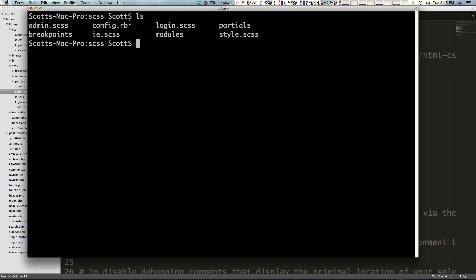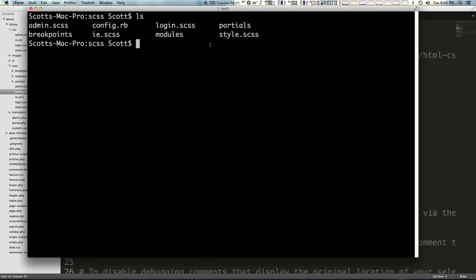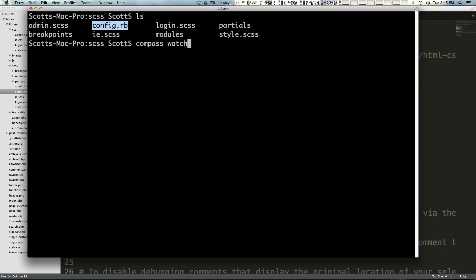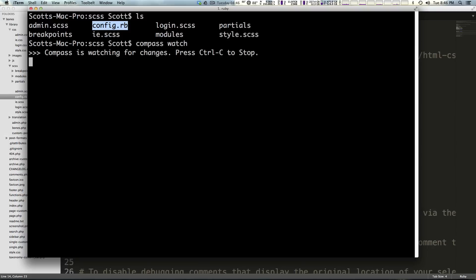If I type ls I can see that we are in the directory with our config.rb file and our style.css. So now from here all I have to type is compass watch. Now the reason we're using Compass is because Compass uses this config.rb file. So check out the Compass videos as well if you need to install and get Compass set up. Basically this config.rb file is going to tell SASS and Compass what to do. We're saying compass watch, enter.